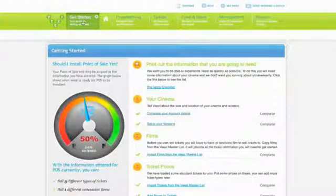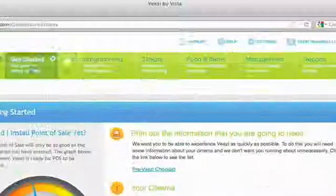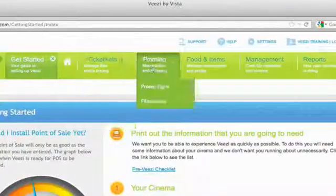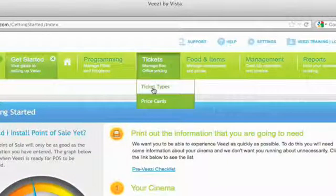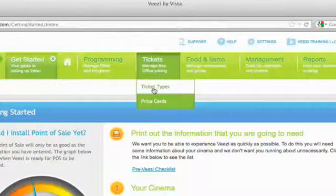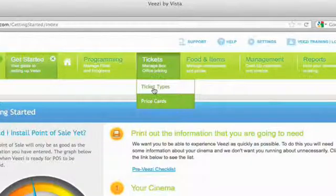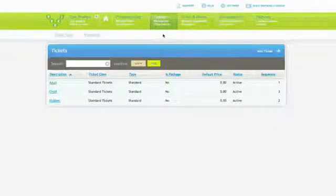Welcome to the tickets and price cards training video. Before we get into the detail, we will clarify the very important distinction between tickets and price cards. This will allow you to fully understand how these two things interact and how to best use them for your cinema.